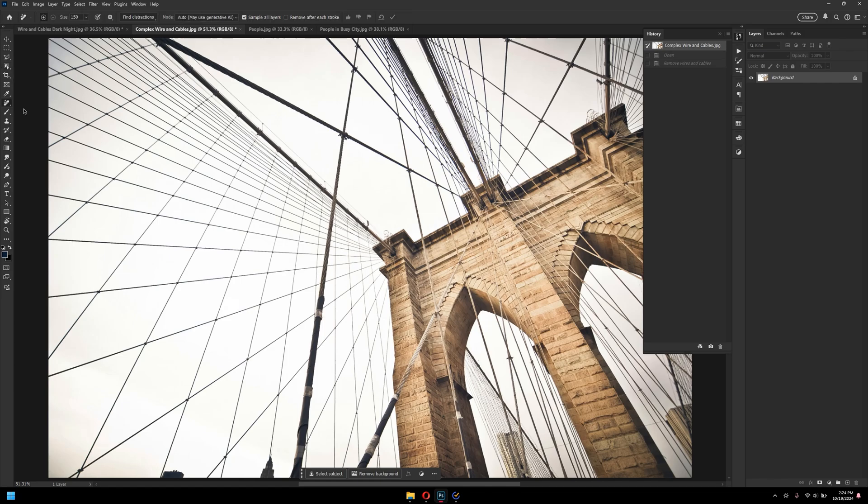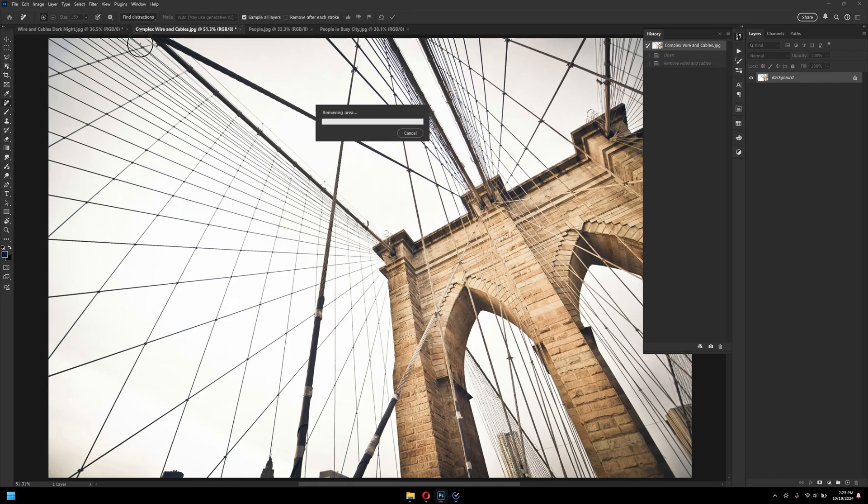If I go to remove tool again, and then go to find distraction, wire and cables, and then just simply wait for it to process.